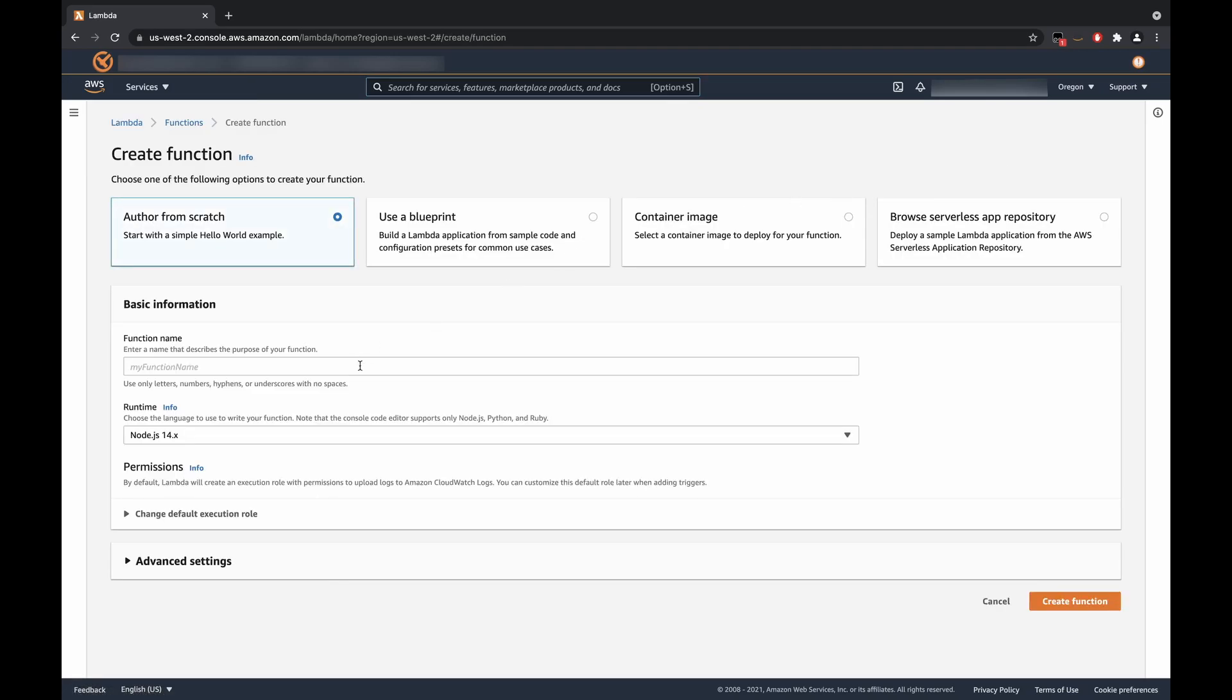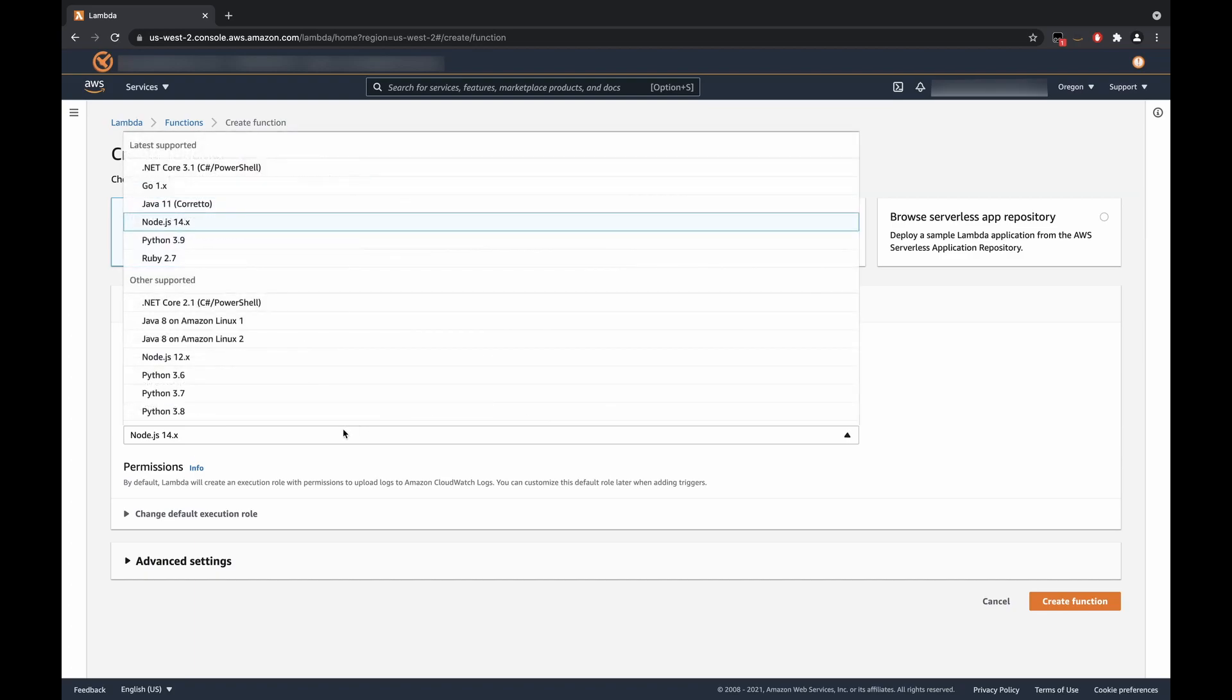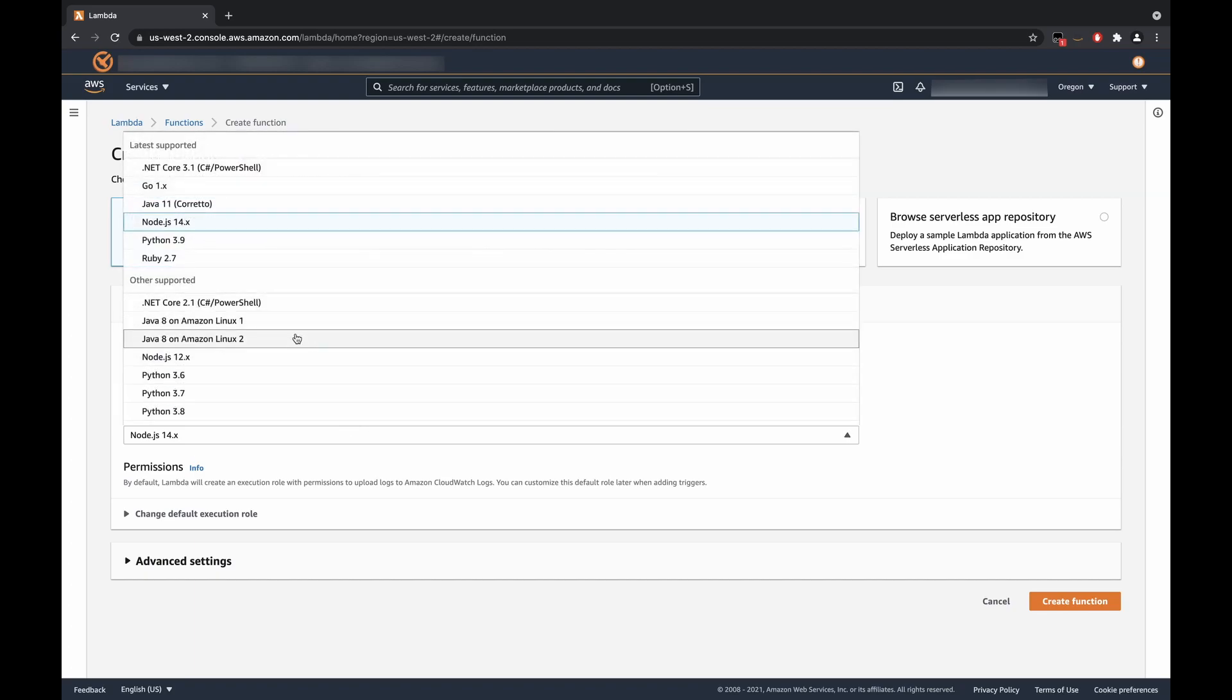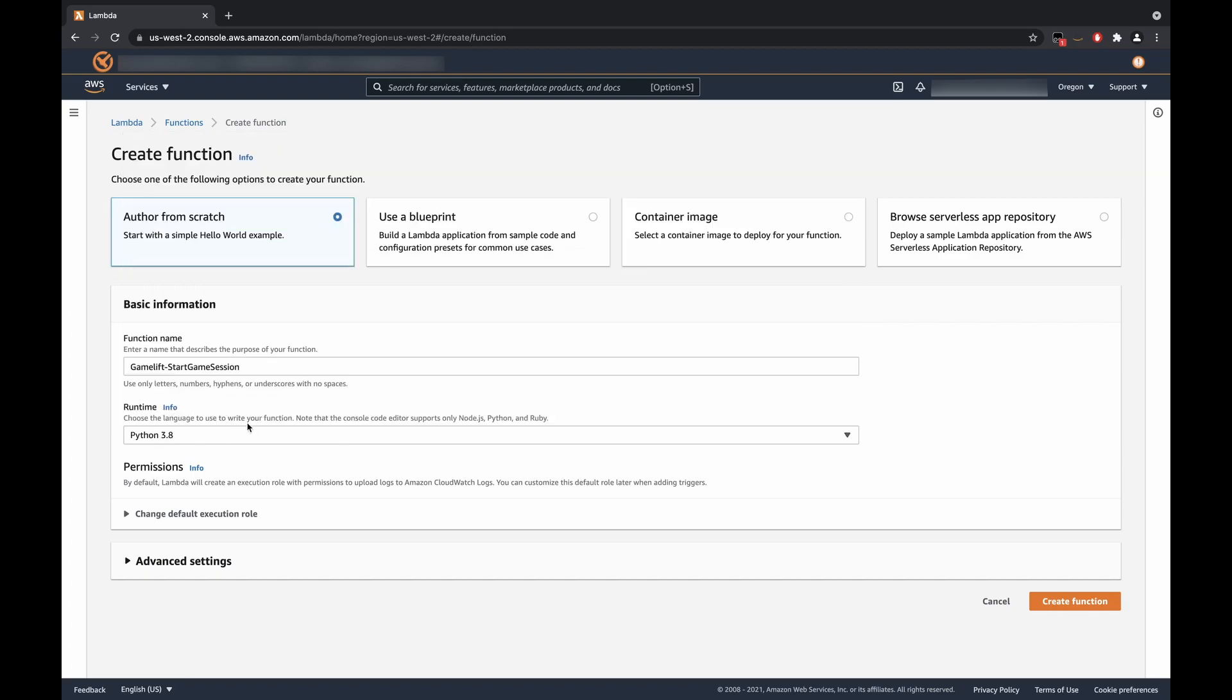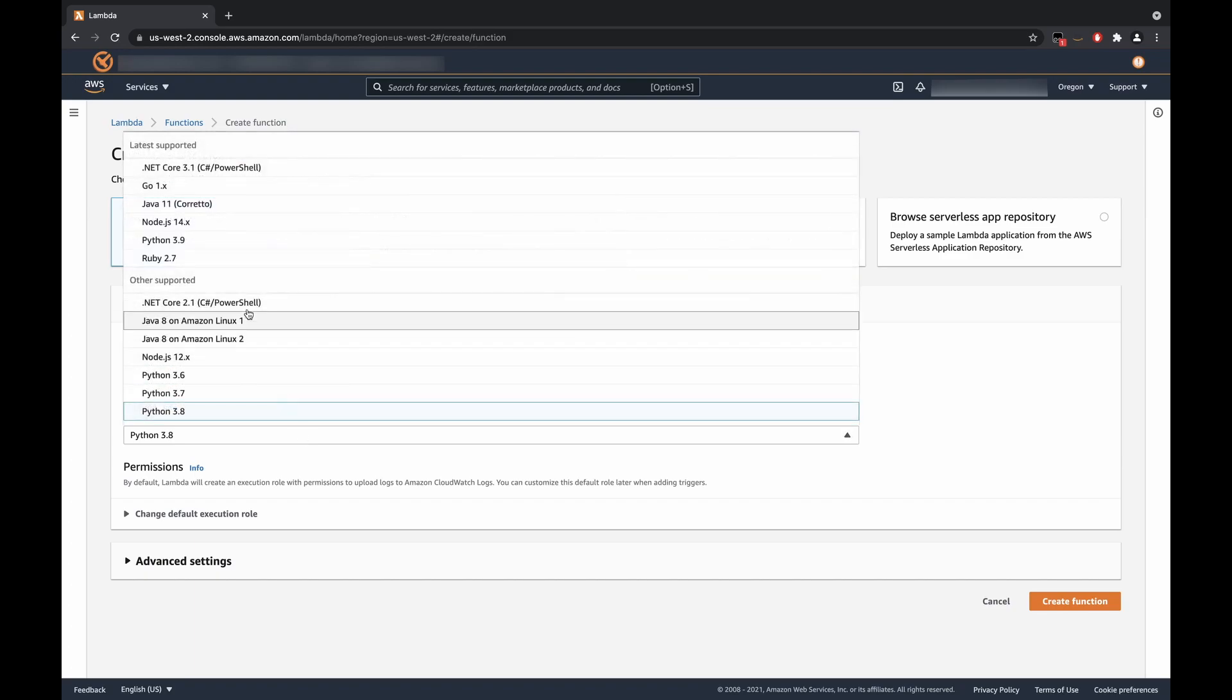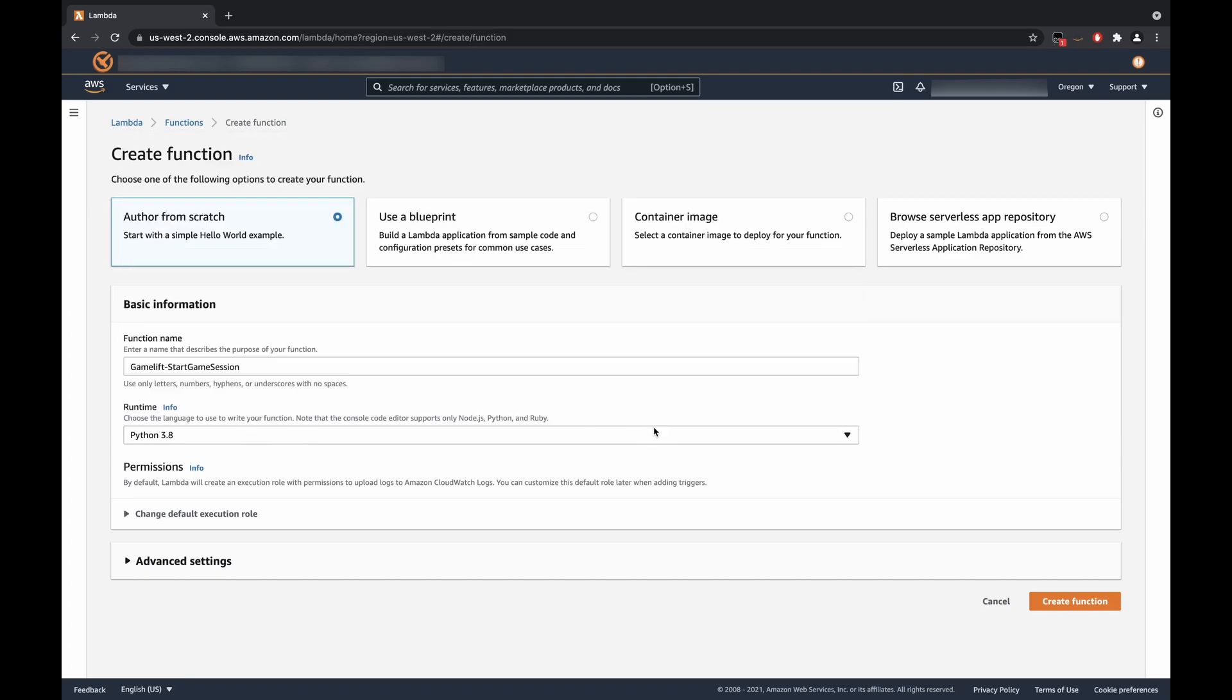Now, the naming convention for this function, you can use whatever you would like, but for our sake, we're going to use GameLift start game session. Next, we're going to pick Python as the language that we'll be writing this code in. If you prefer a different language, you will be able to write it within one of these languages. But keep in mind that the code that we will provide for you is written in Python. So next, we're going to click Create Function, and this will begin to create the function. This will take a little bit of time, but it shouldn't take too long.